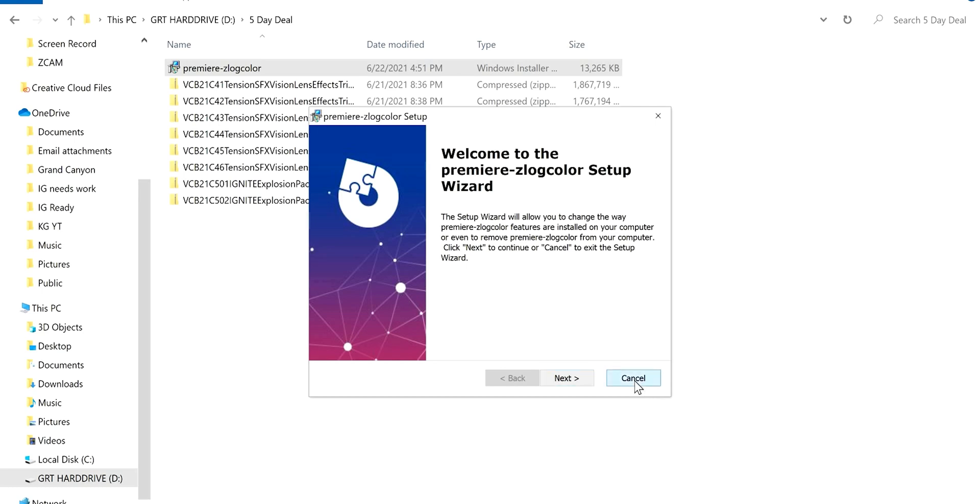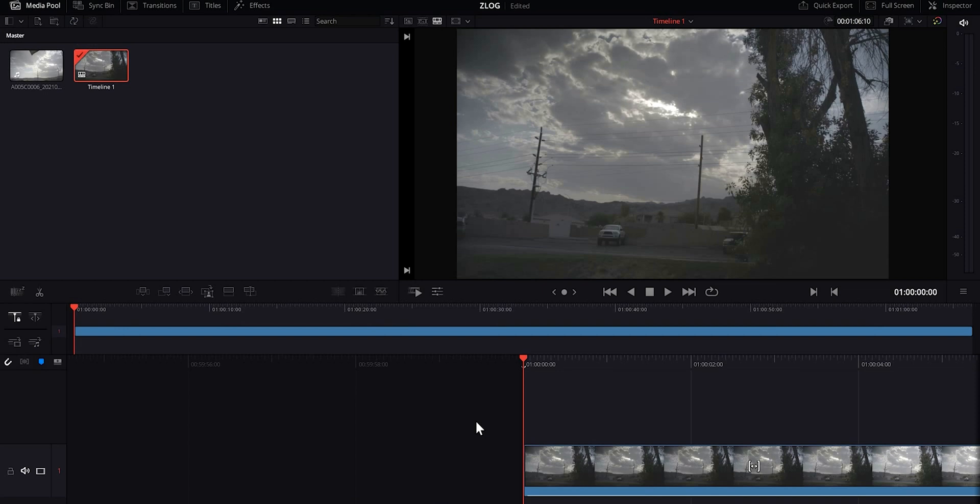I'm gonna cancel out of this and then pull up your DaVinci Resolve, which is what I use for my color corrections. I have not figured out how to load this into Premiere Pro yet, but I prefer coloring on DaVinci Resolve anyways and it's free.